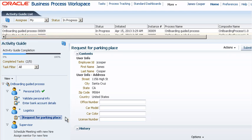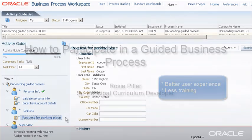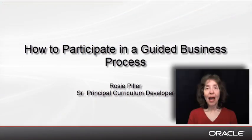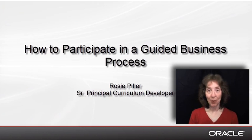Because guided business processes clearly indicate the set of tasks to be performed, end users report a better user experience and typically require less training to complete their tasks. I'm Rosie Piller and I hope you've enjoyed this demo. Thanks for watching.